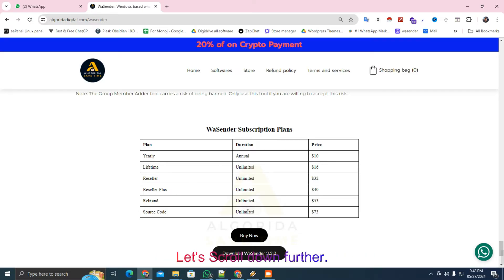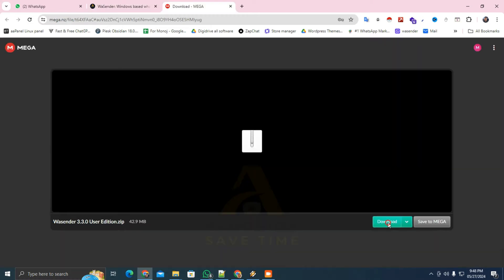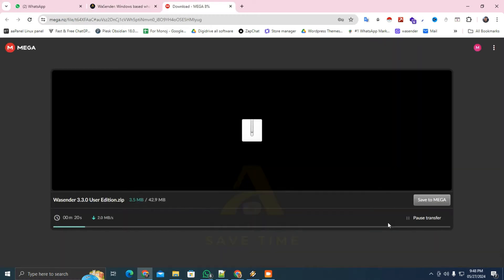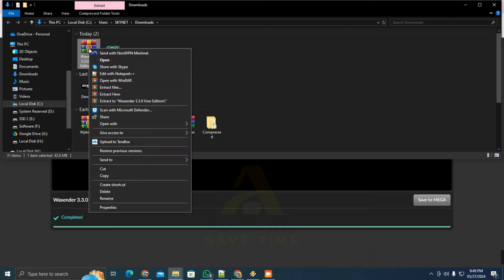Let's scroll down further. You'll see a download button. Click on Download. Once downloaded, just unzip the software and install it.